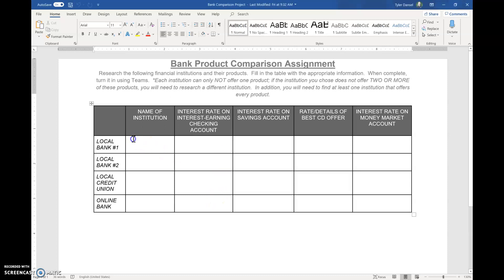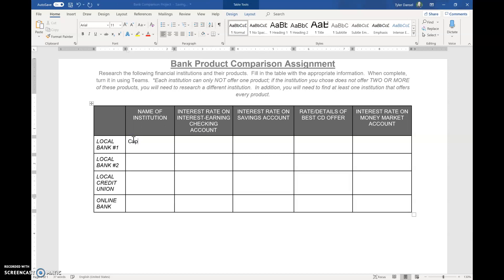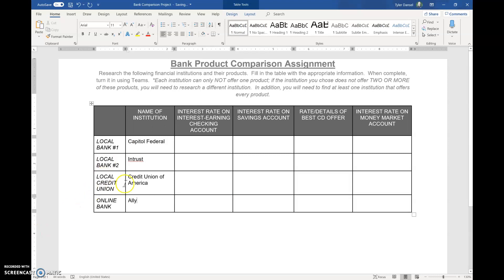So Capital Federal is a local bank, so is Interest. Credit Union of America is a local credit union. And then I use Ally as my online-only bank.